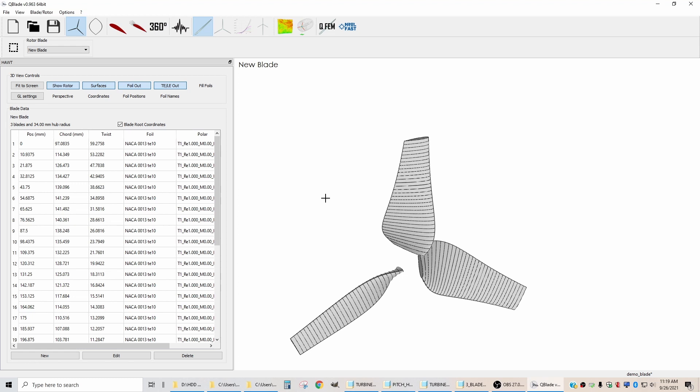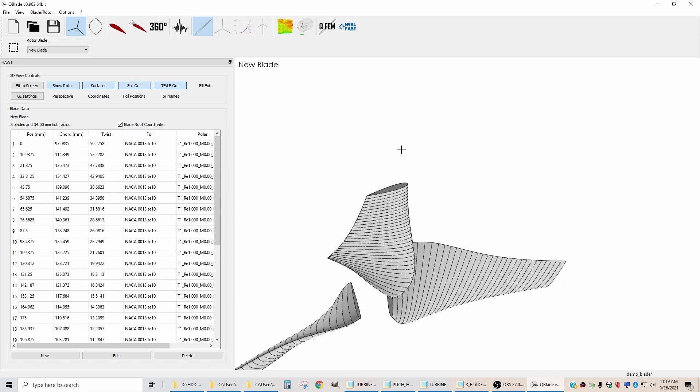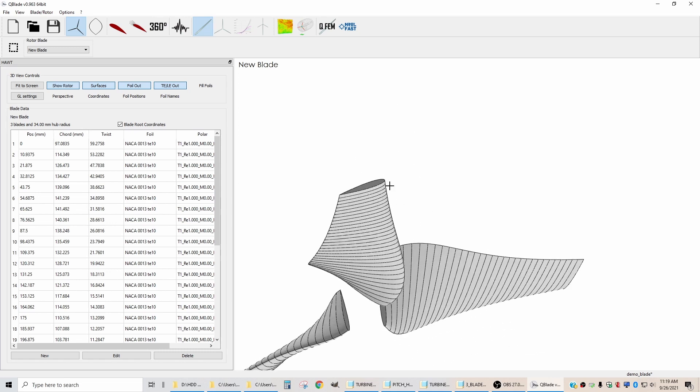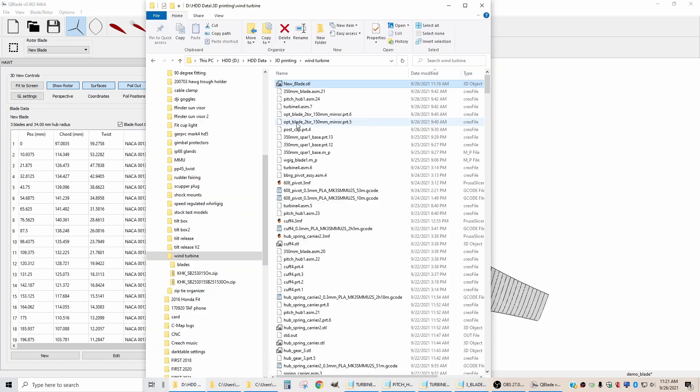If you leave it at 20, you don't get very good resolution so that when you bring that into your CAD software, it's all sort of pixelated.